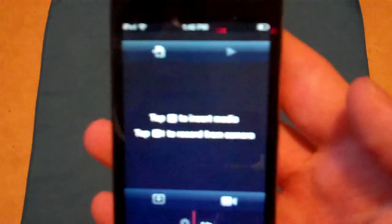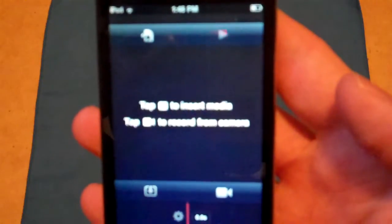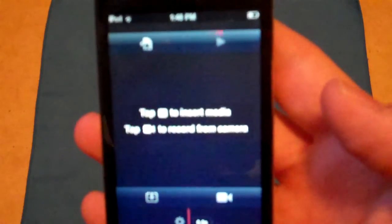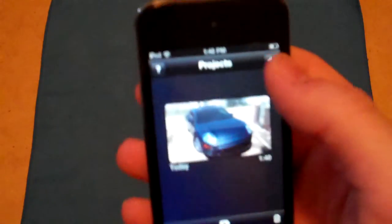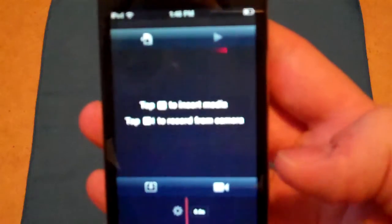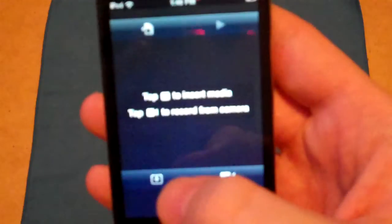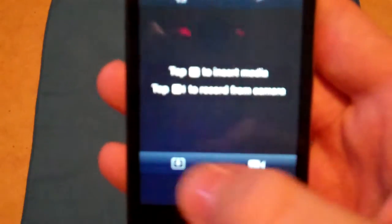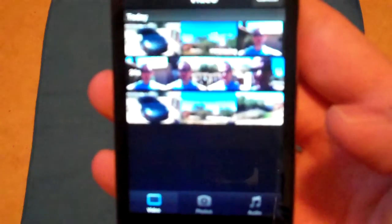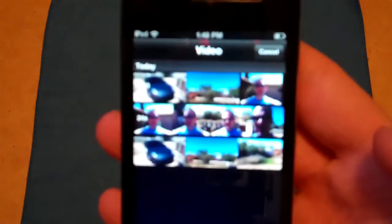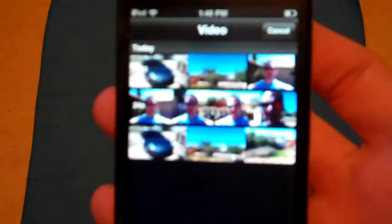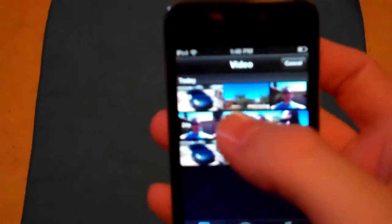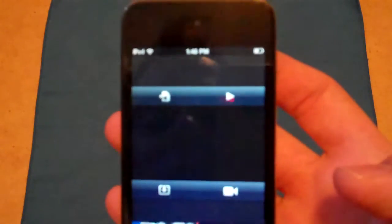When you get into that you see tap to insert media, tap the camera button to record from camera. You can go here and go back to what you were just doing, but let's go ahead and go back into that. Let's go ahead and tap this little button right here and that's actually going to let you either insert video. I'm just going to insert the video that I already ran for my other video. Tap it and it inserts it right into the timeline.